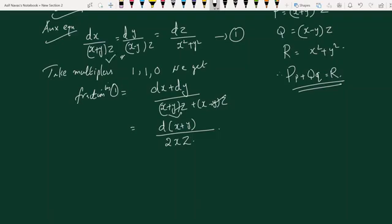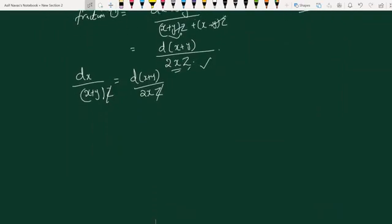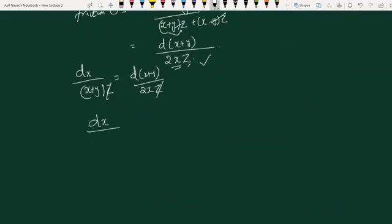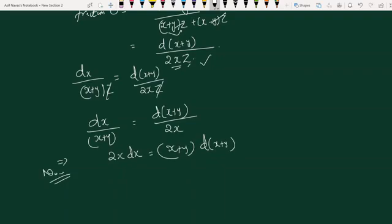Taking this fraction and grouping with the first term: dx divided by x plus y into z equals d of x plus y divided by 2xz. Cancelling x and z from both sides, we get dx divided by x plus y equals d of x plus y divided by 2x. Cross-multiplying gives 2x dx equals x plus y into d of x plus y.